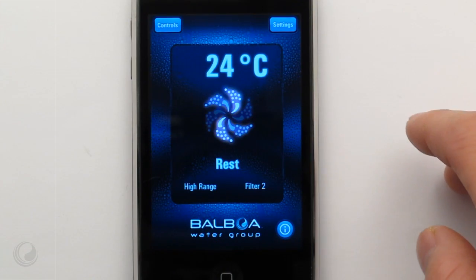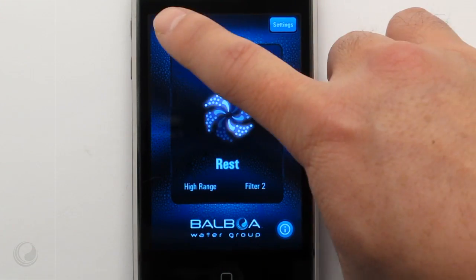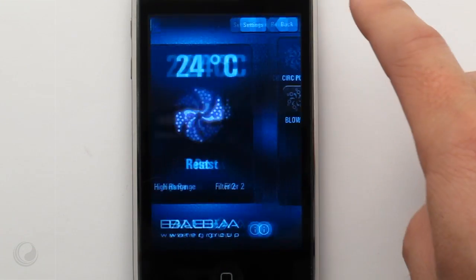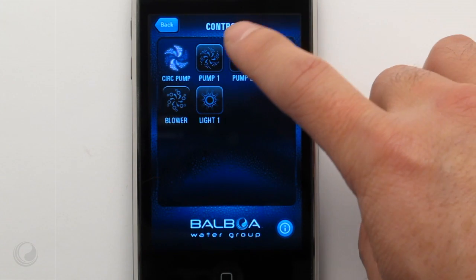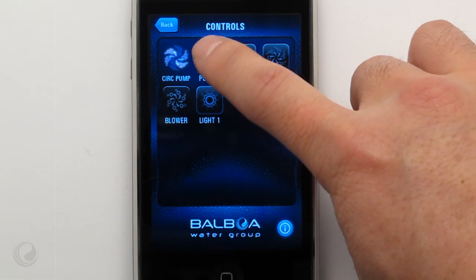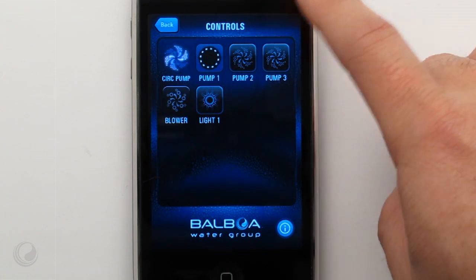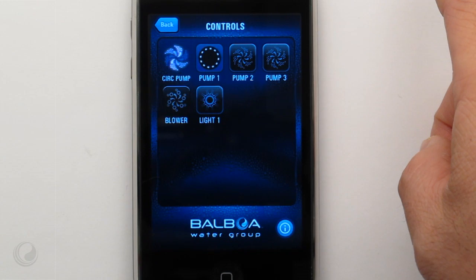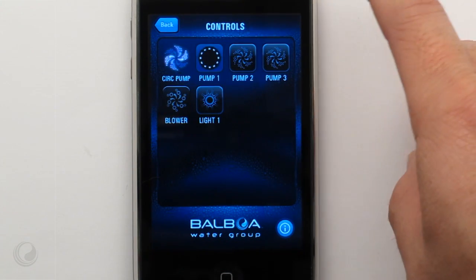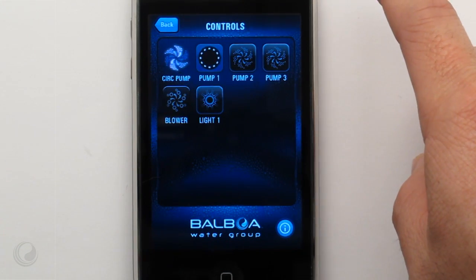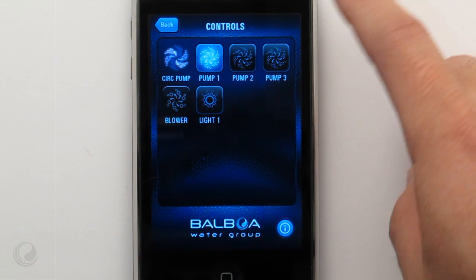Navigate to the controls window to run your spa devices. Simply tap a button to turn a device on or off. If you have a multi-speed pump, the button will represent each speed.